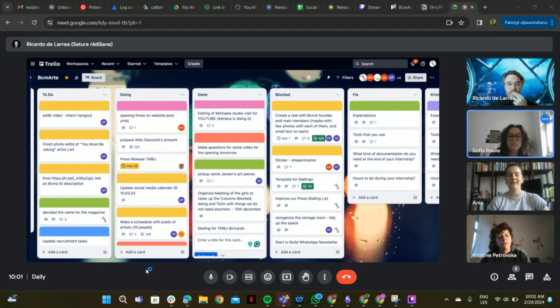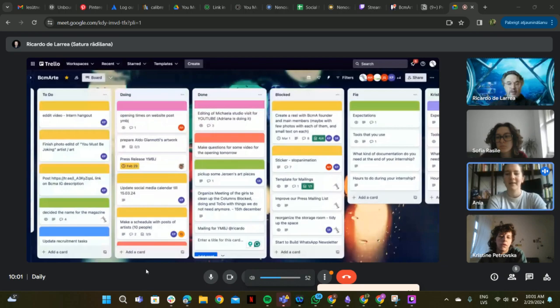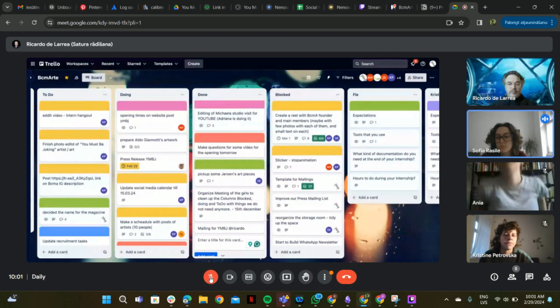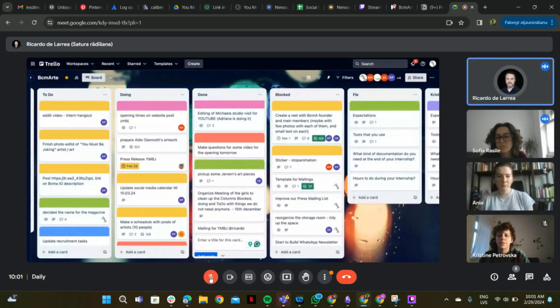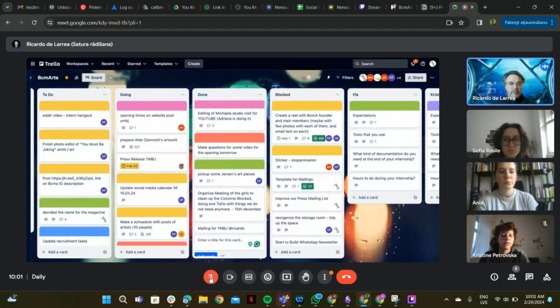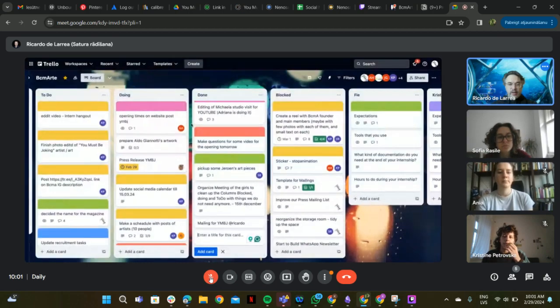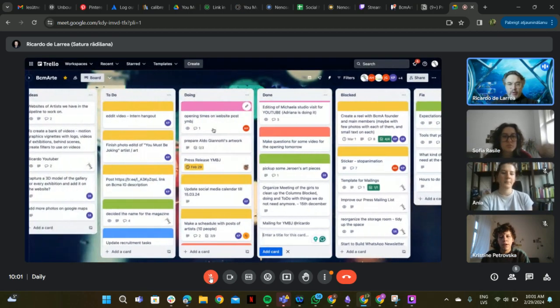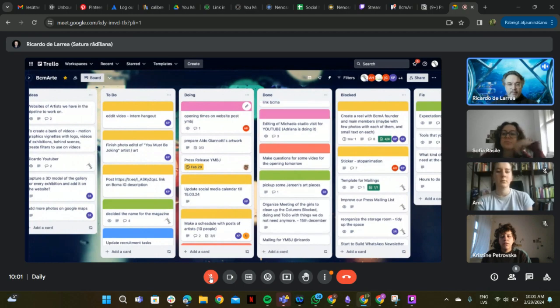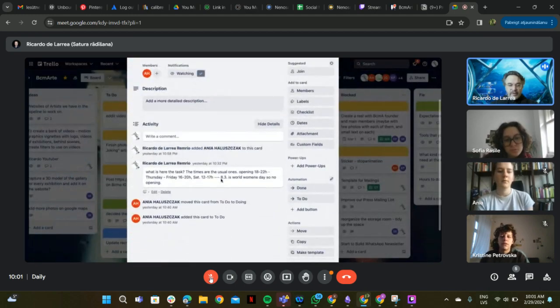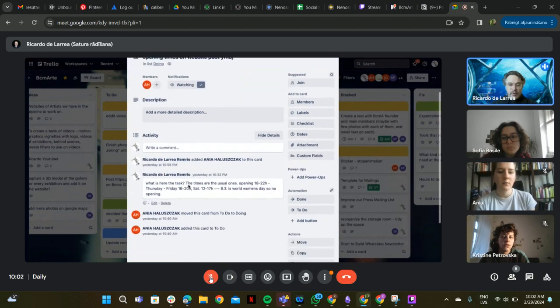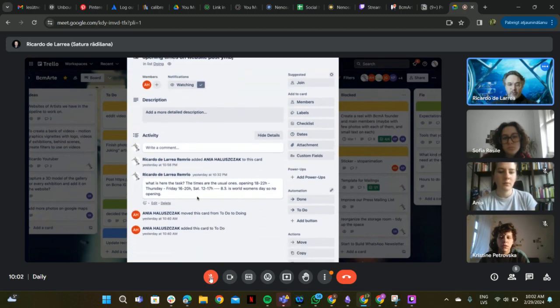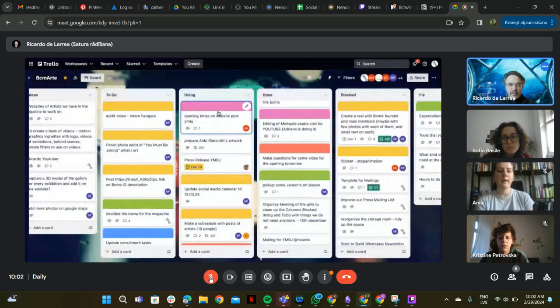She wrote it at like eight. Okay, let's start girls. I take over this time because I want to have it quick. Opening times and website post. Anja, I don't know what you're asking here. We have this normal opening times, so I put it here in the ticket.